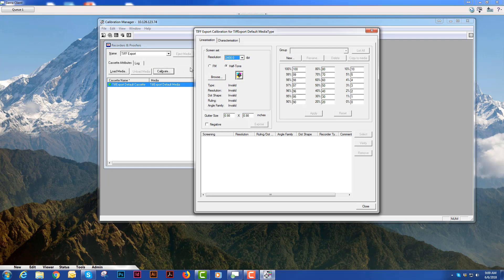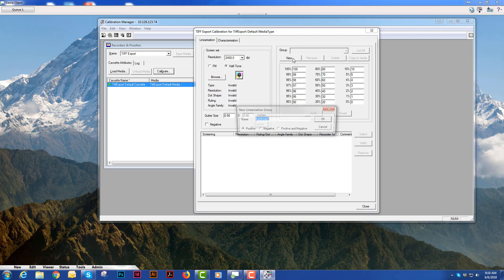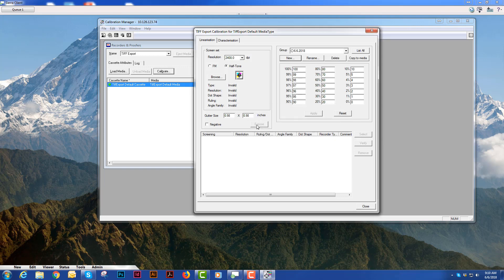So in this window, what we'll do is we'll choose our resolution first and we're going to create a group. And you will name the group whatever makes sense to you. The reason we create a group is we want to apply this linearization across many different screen sets.